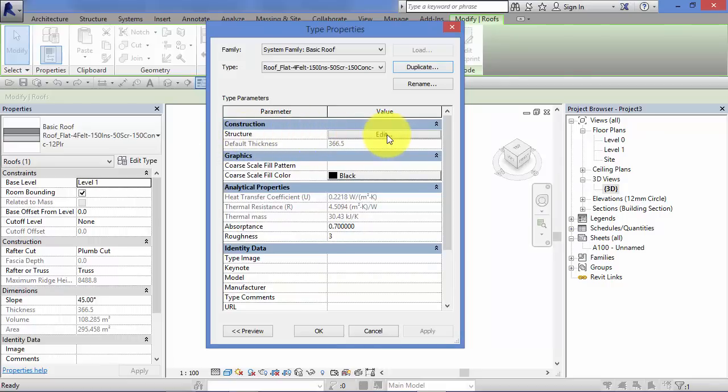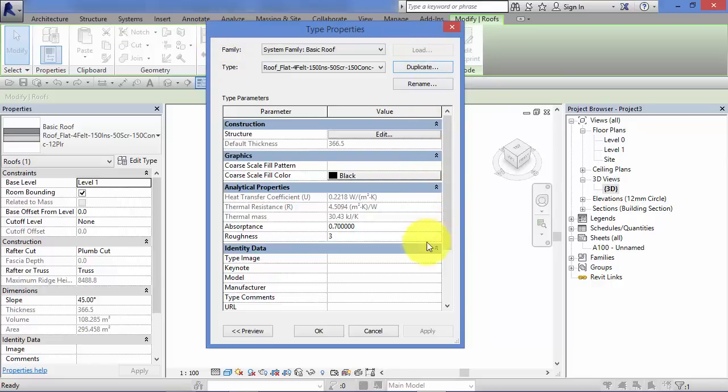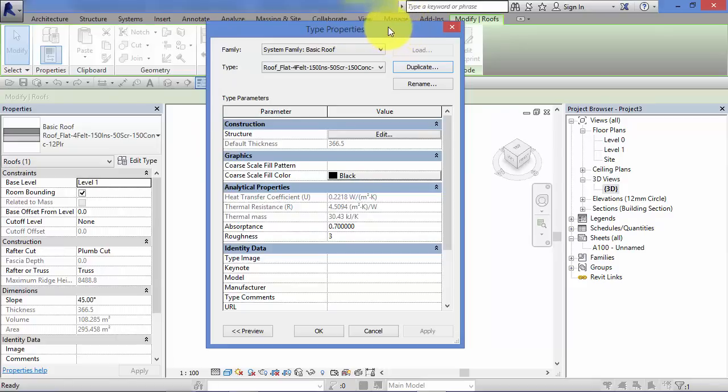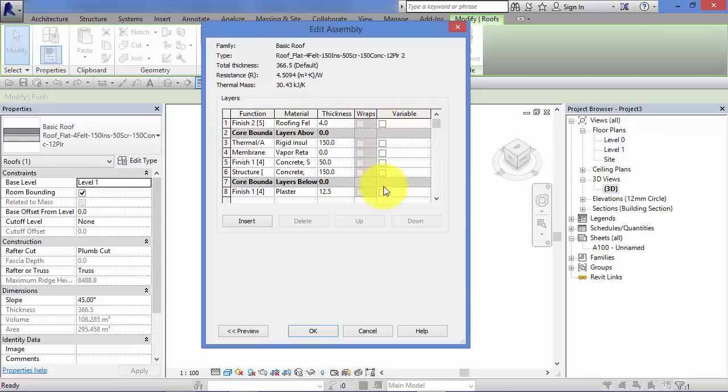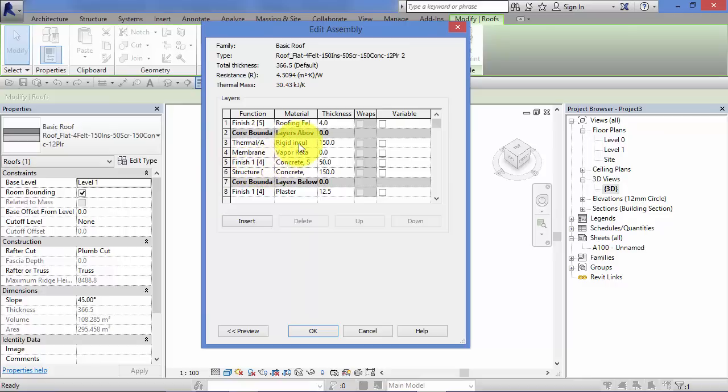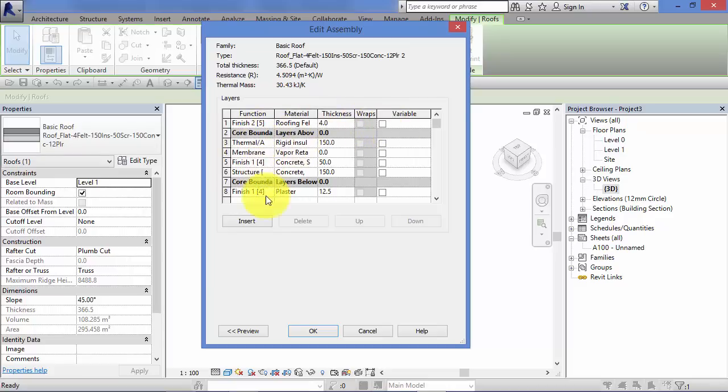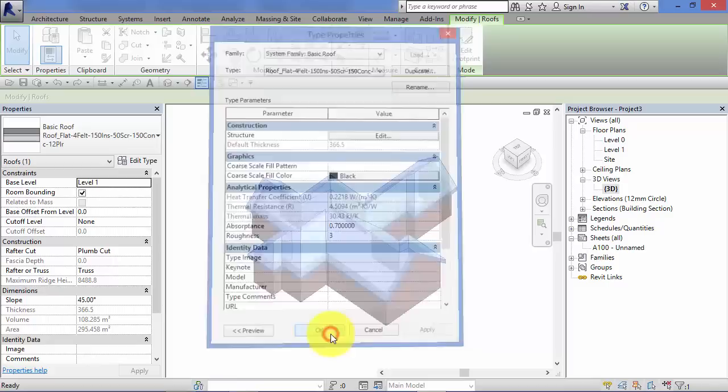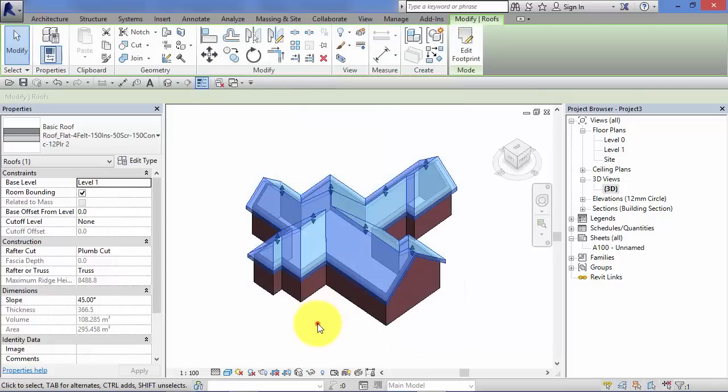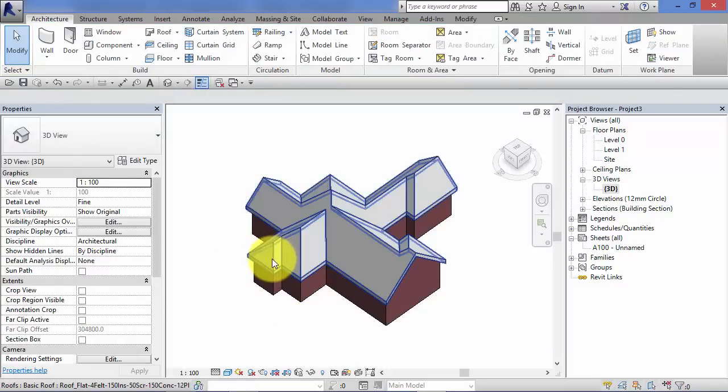Hit edit structure. You should notice by now every time we do this all the dialog boxes, the panels are exactly the same regardless of the type of element. So you can see the underlying code in the software is exactly the same. It's just a different category of element. So edit structure. We saw this in the floors even got the variable thickness options here. So this is where we would add layers in, take layers out, change materials, change thicknesses. Let's construct the roof build up that we need. Hit ok. Hit ok again. And now we've got our new roof type.